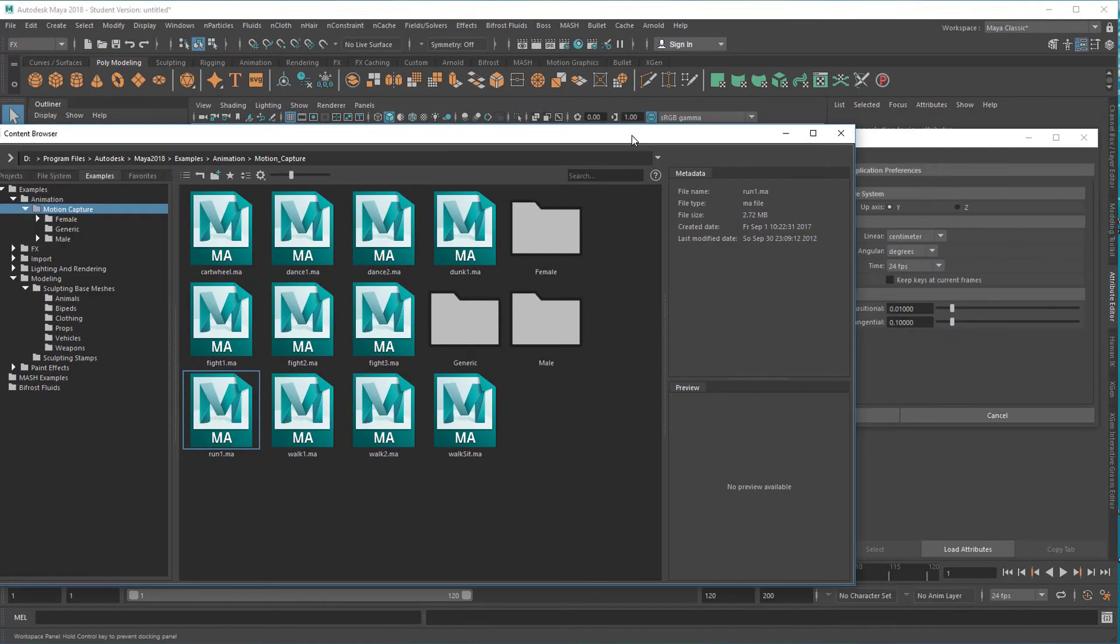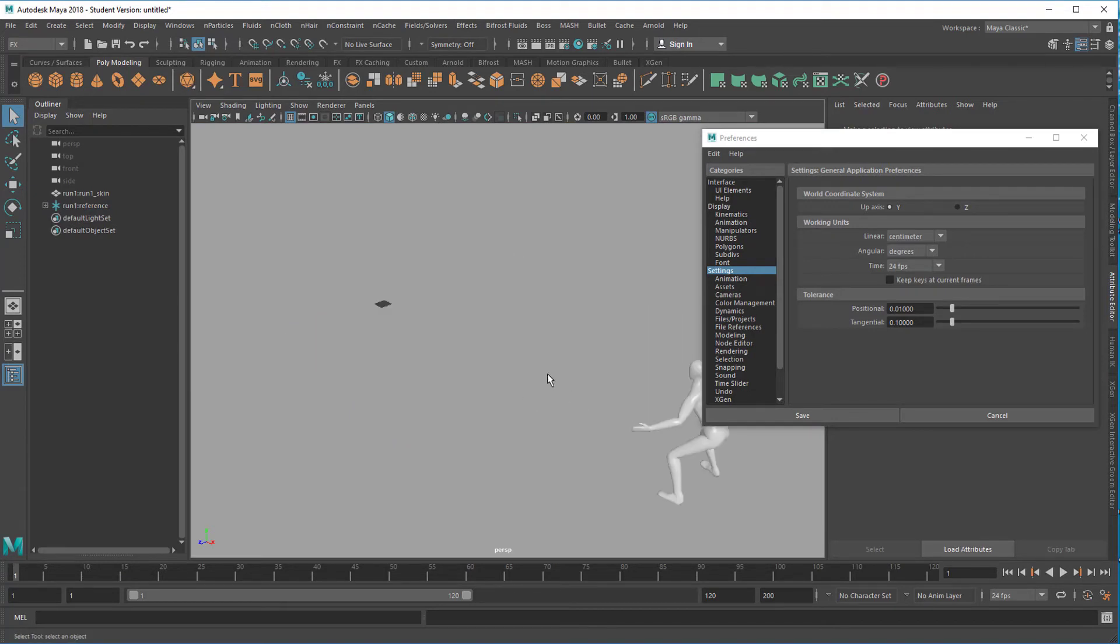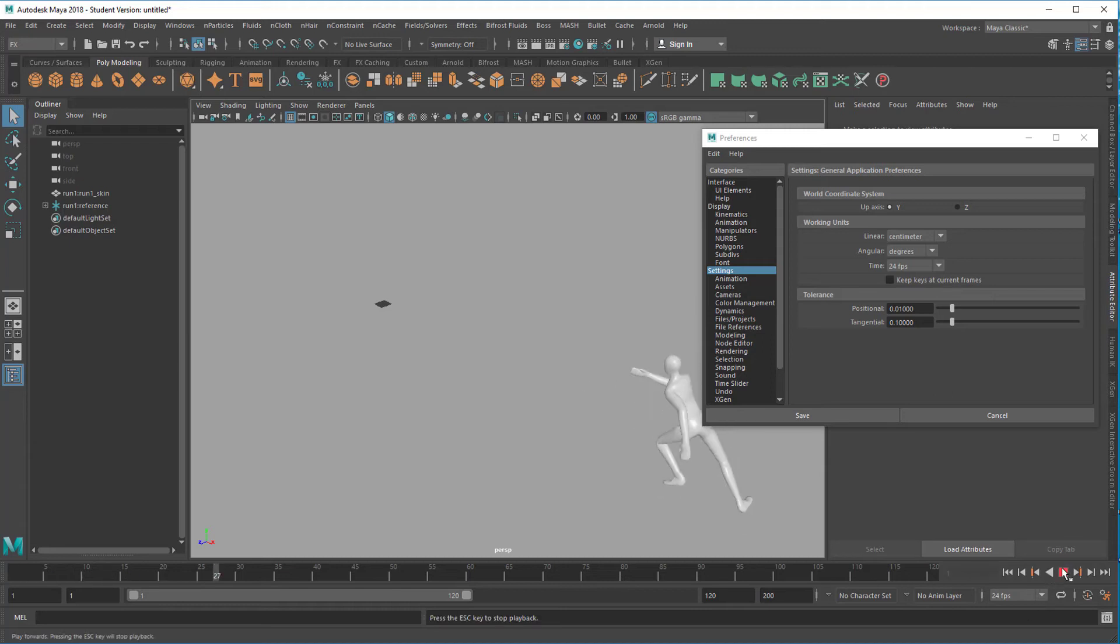It's always a bit confusing how you drag it into the scene and you don't see it in the scene. So I press A and here he is, running.